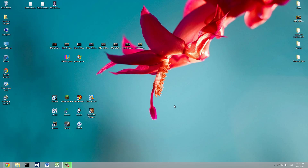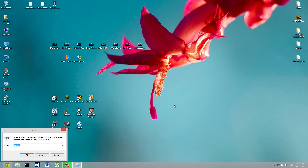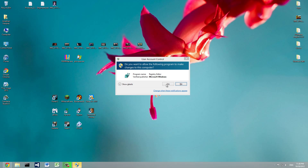What you do is open up RegEdit, or the Registry Editor. Press Windows+R and then type RegEdit, and then press Yes.